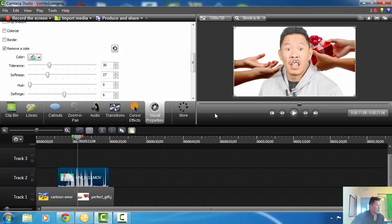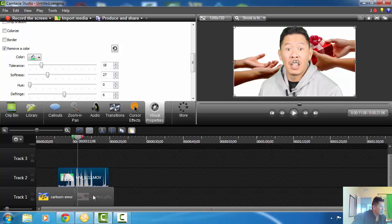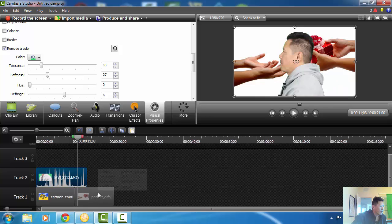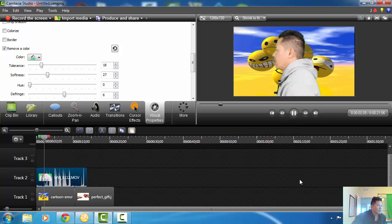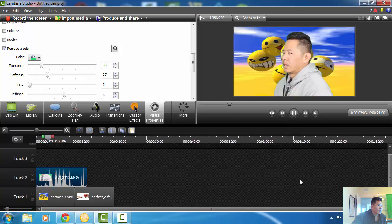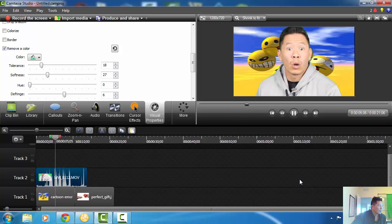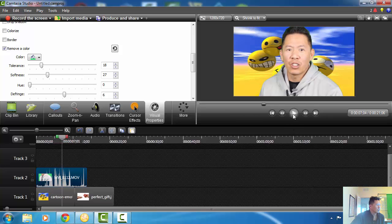Now you have to play with the tolerance level on this one again, because it's white — that's why they say use a background that's not white. That's something I just found out the other day. But look what happens when you move your playhead — that's how I do those pictures for moving around.